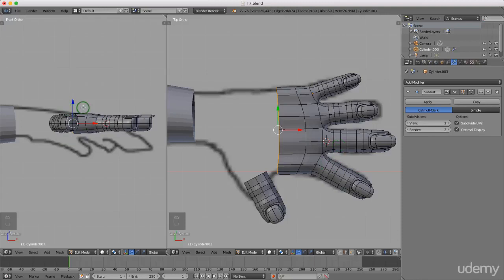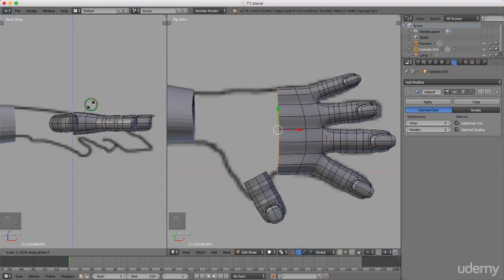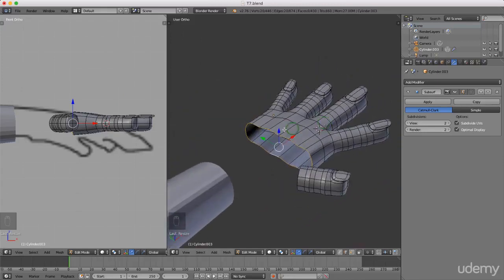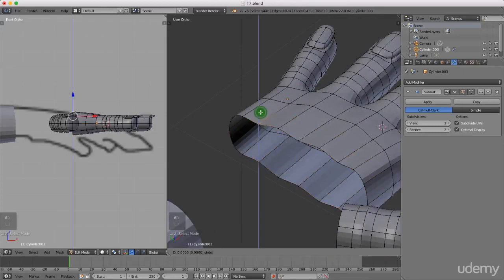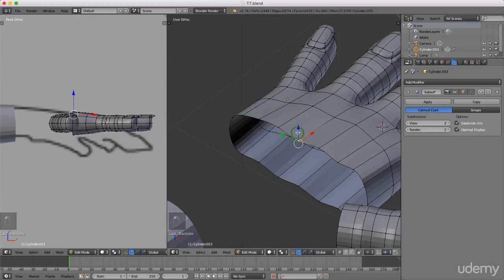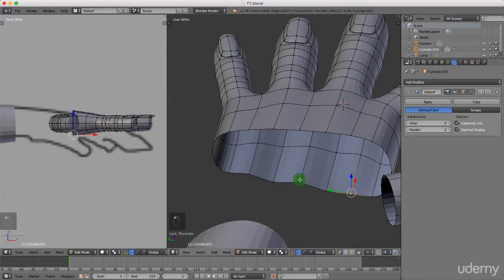Press 1 for front view — toggle between orthographic and perspective with 5. Press S to scale and Z for the Z-axis, drag this up slightly, left click to lock in. Come back to top view, press Ctrl+Tab and left select Vertex mode. Grab individual vertices and drag them to form a better curvature for the hand. Grab these and drag down. That's looking decent.